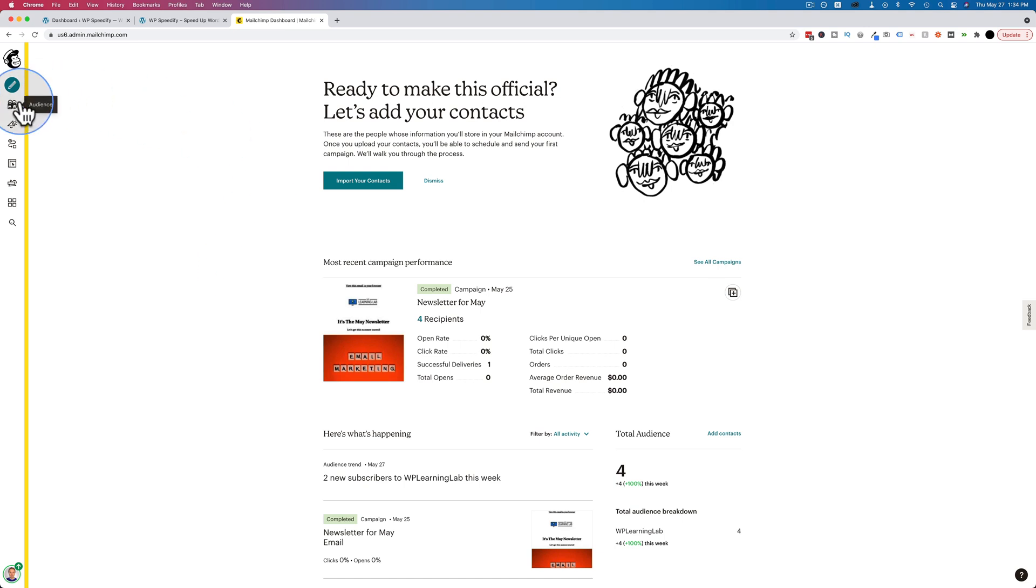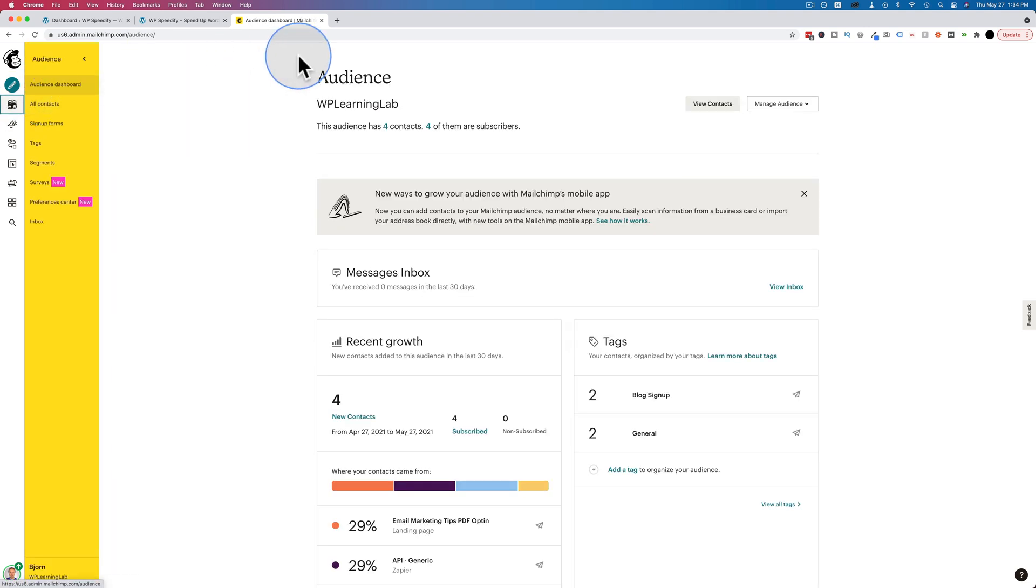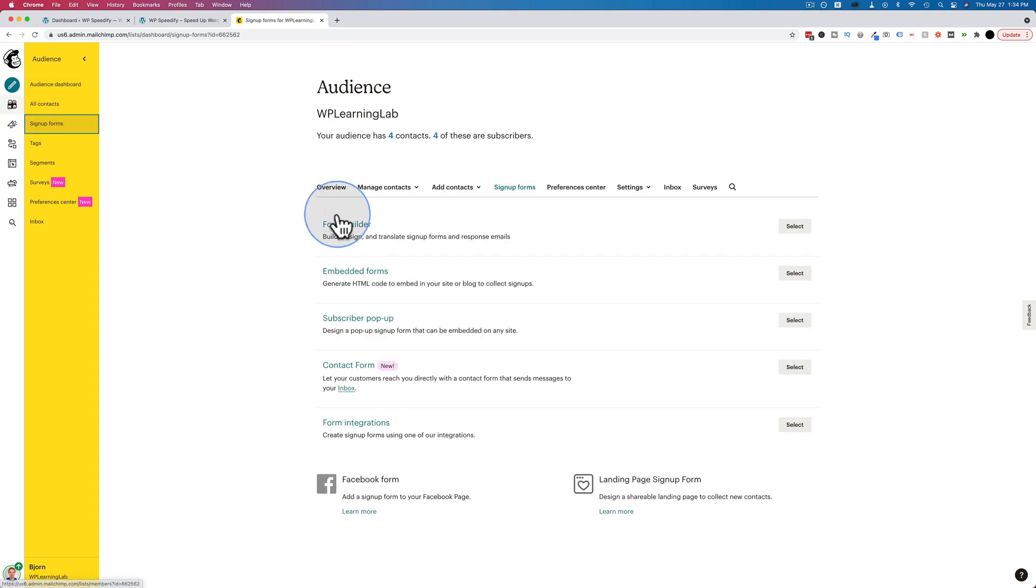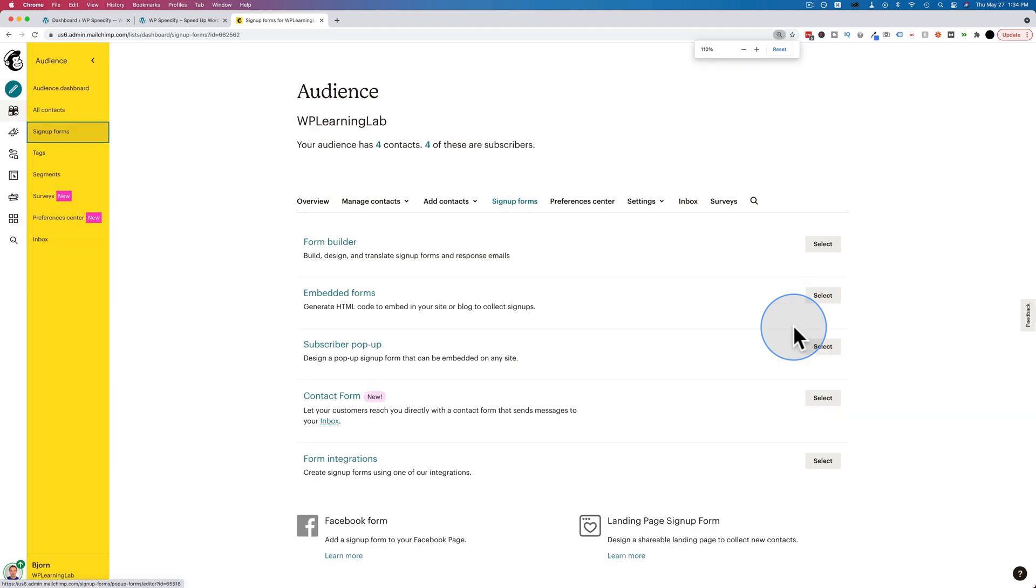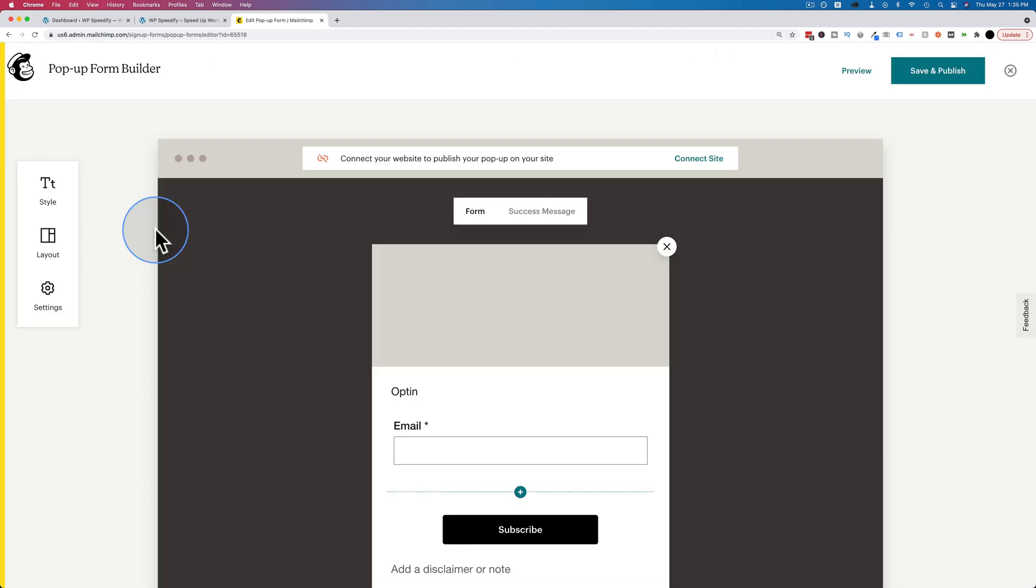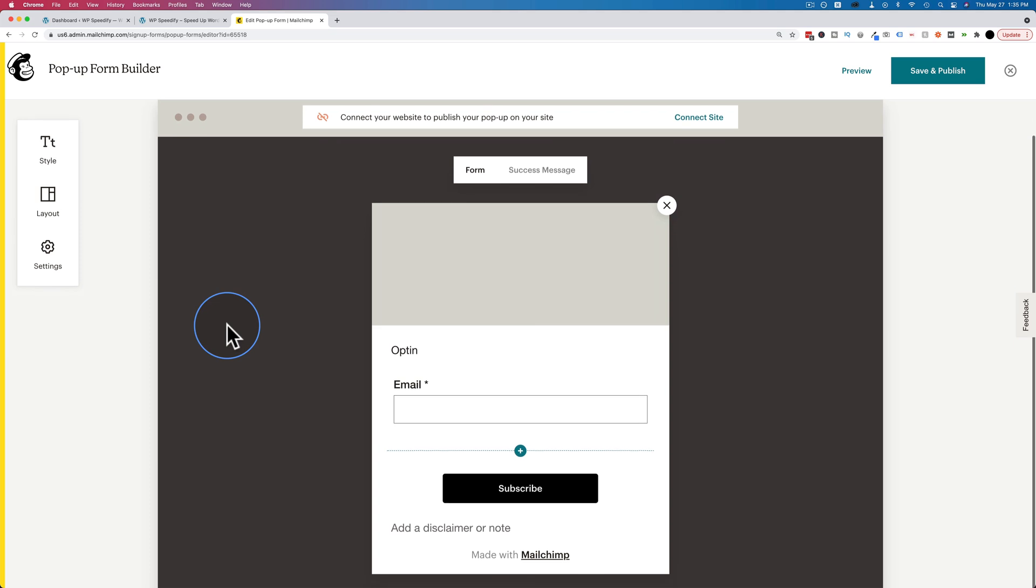To create your pop-up, let's go to audience. I'm going to assume you have an audience created already. I'm going to go to sign-up forms and choose subscriber pop-up. I'm going to zoom in here. Click on select next to subscriber pop-up. And here's our blank pop-up form.